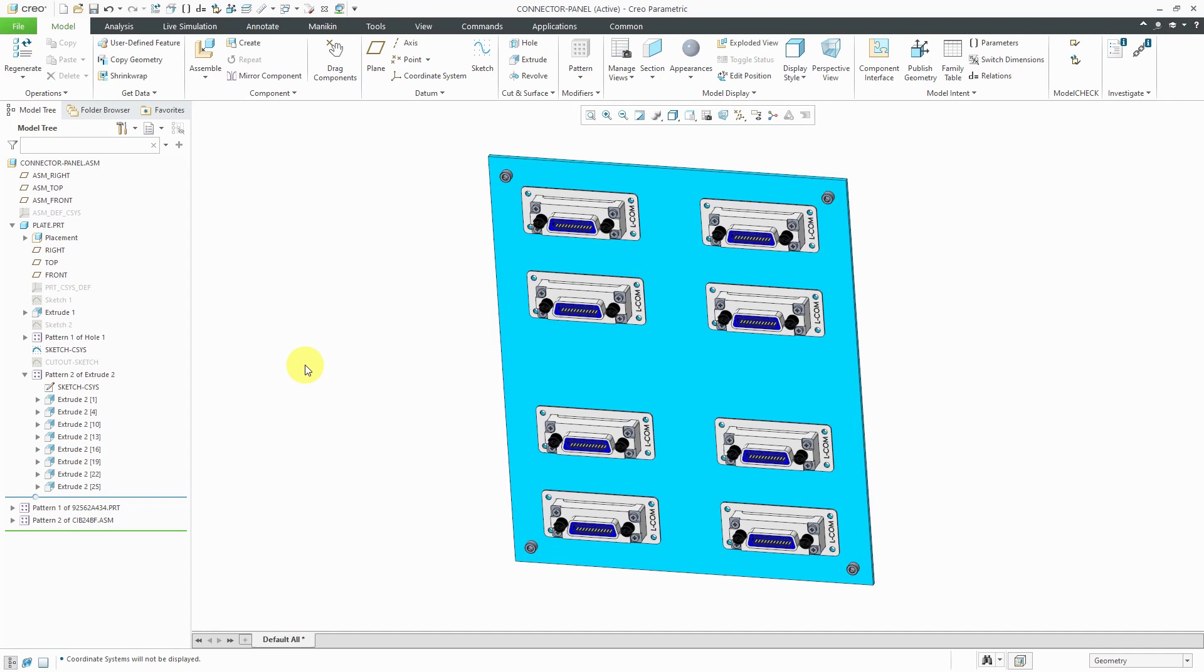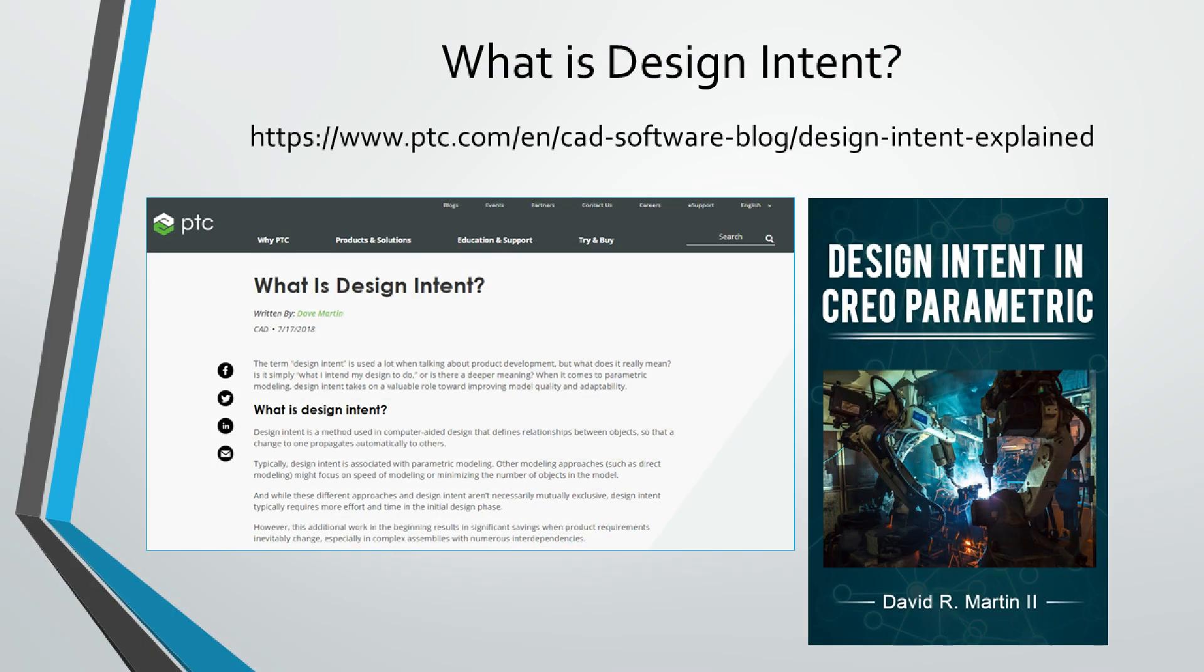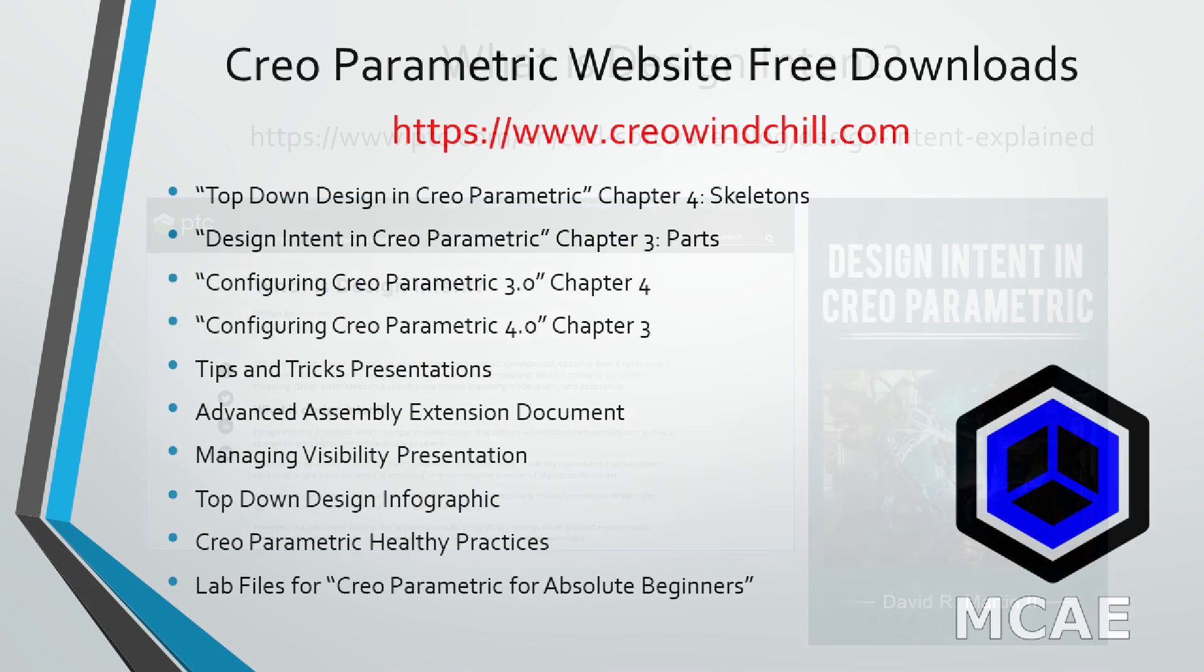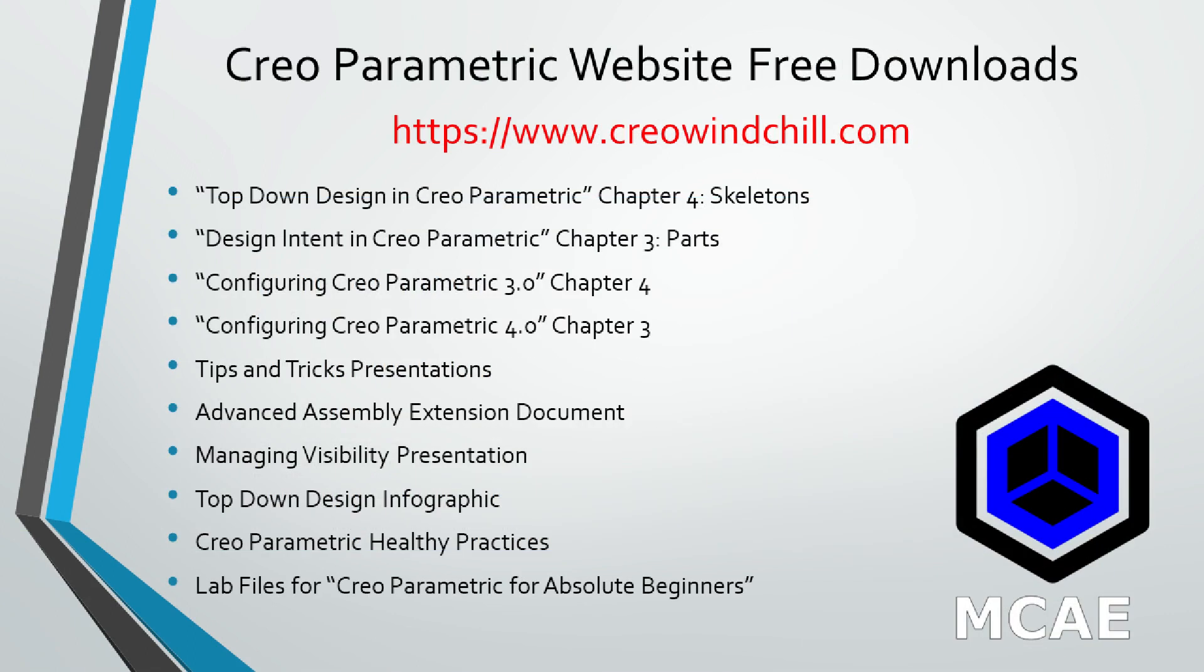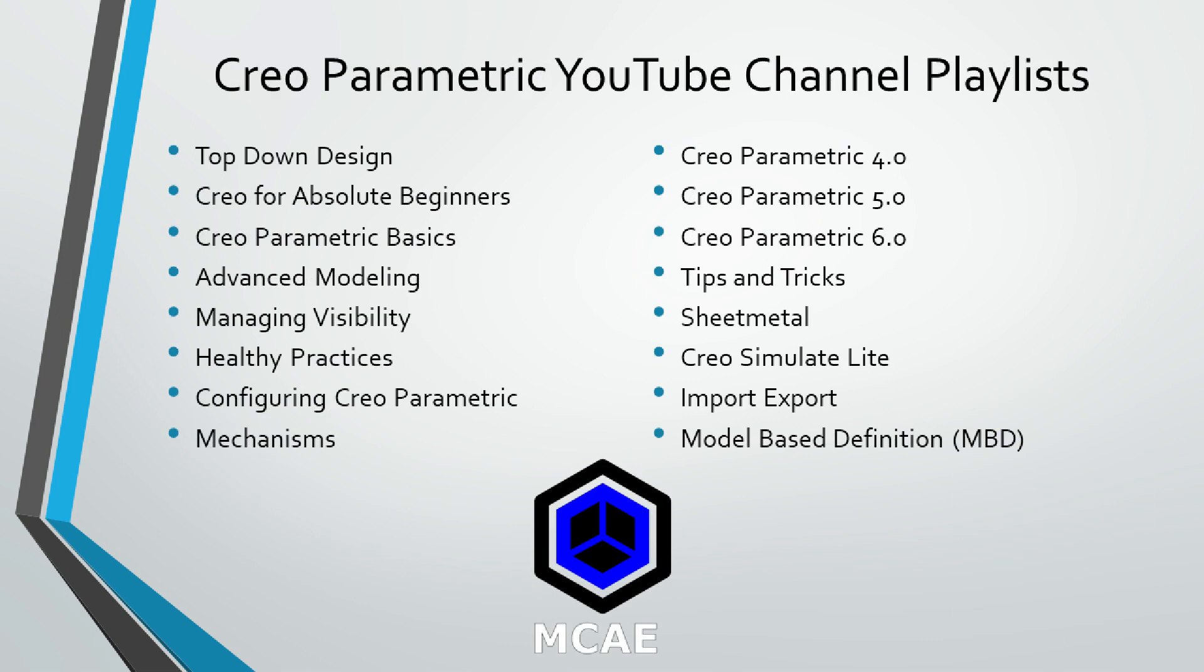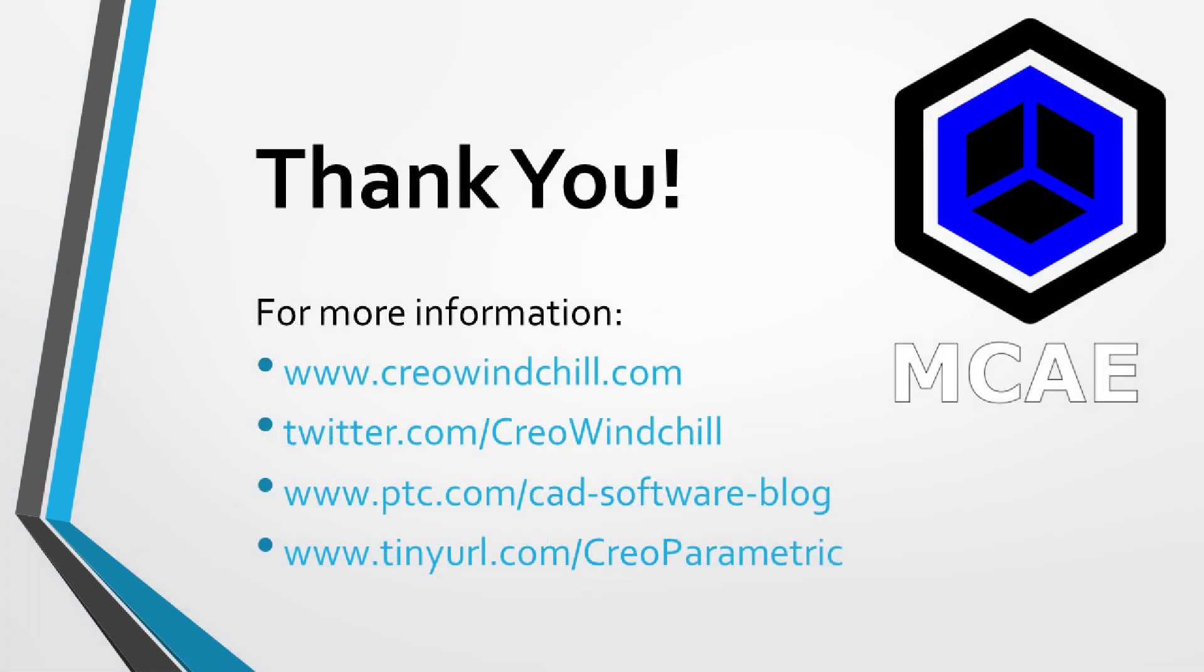I hope you enjoyed this video. If you learned something in this video, please give it a thumbs up. If you liked this video, please click the subscribe button to be informed when new videos are uploaded. For more information, please visit www.creowindchill.com. Thank you very much.